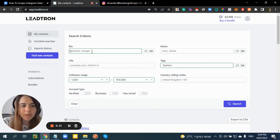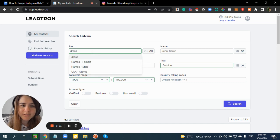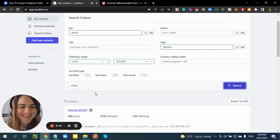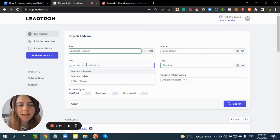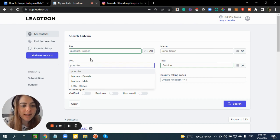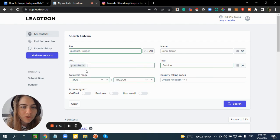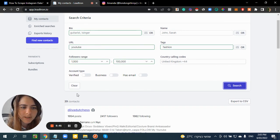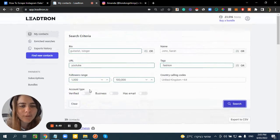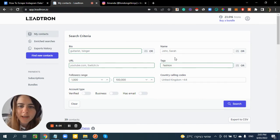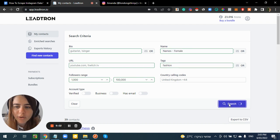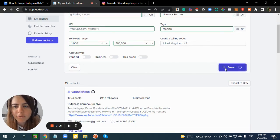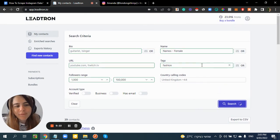You can also filter by any specific word in their bio — for example, 'dress' — which gives 7 contacts. You can filter by link type, for example only profiles with YouTube links. You can also filter by name to target only females or males — for example, searching for female names.